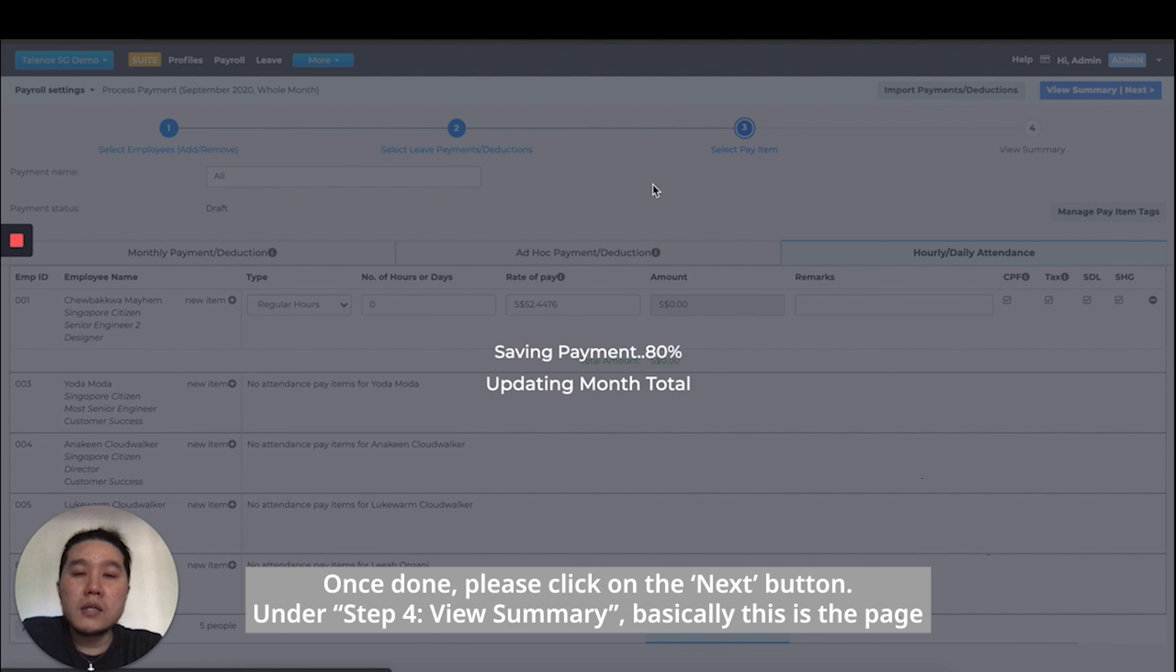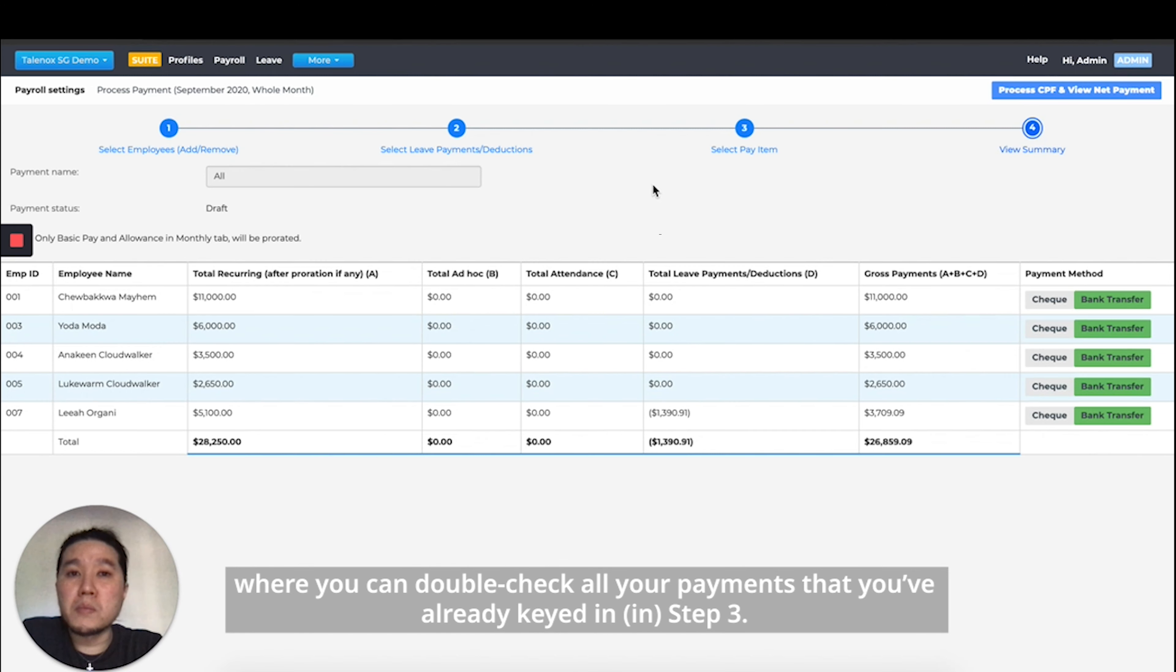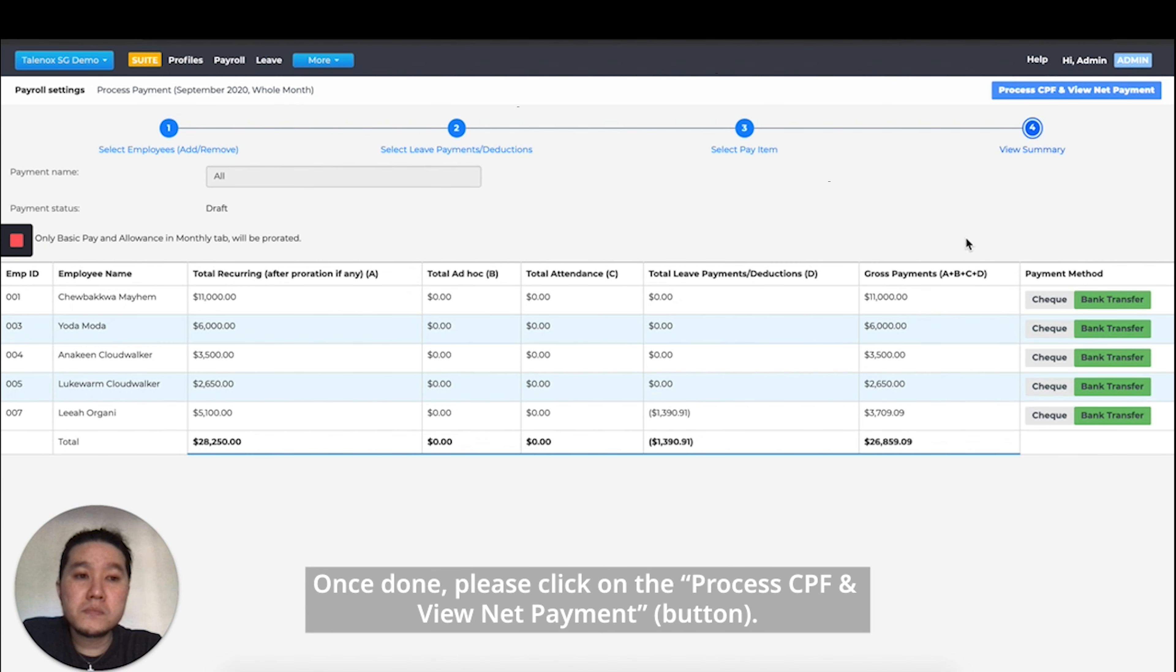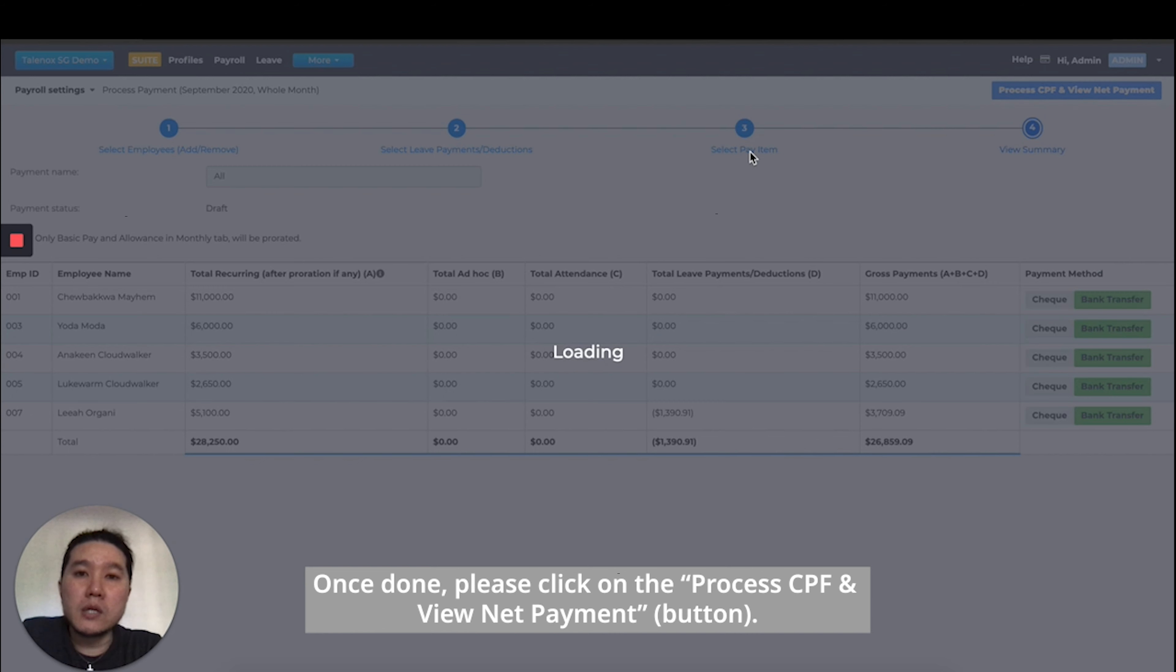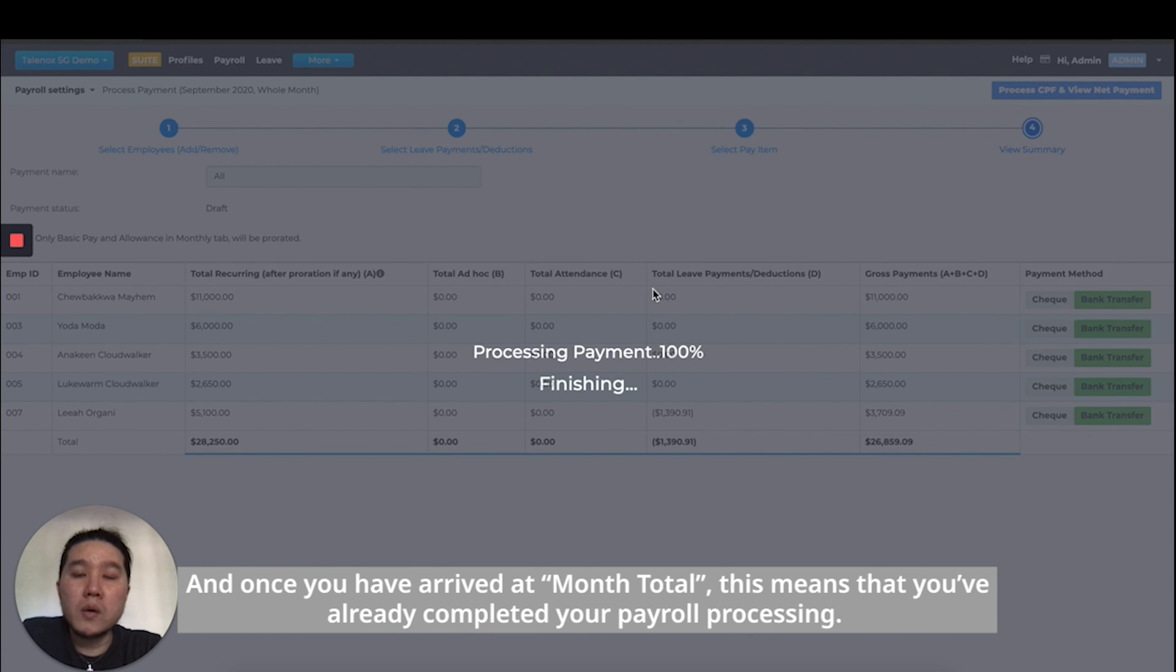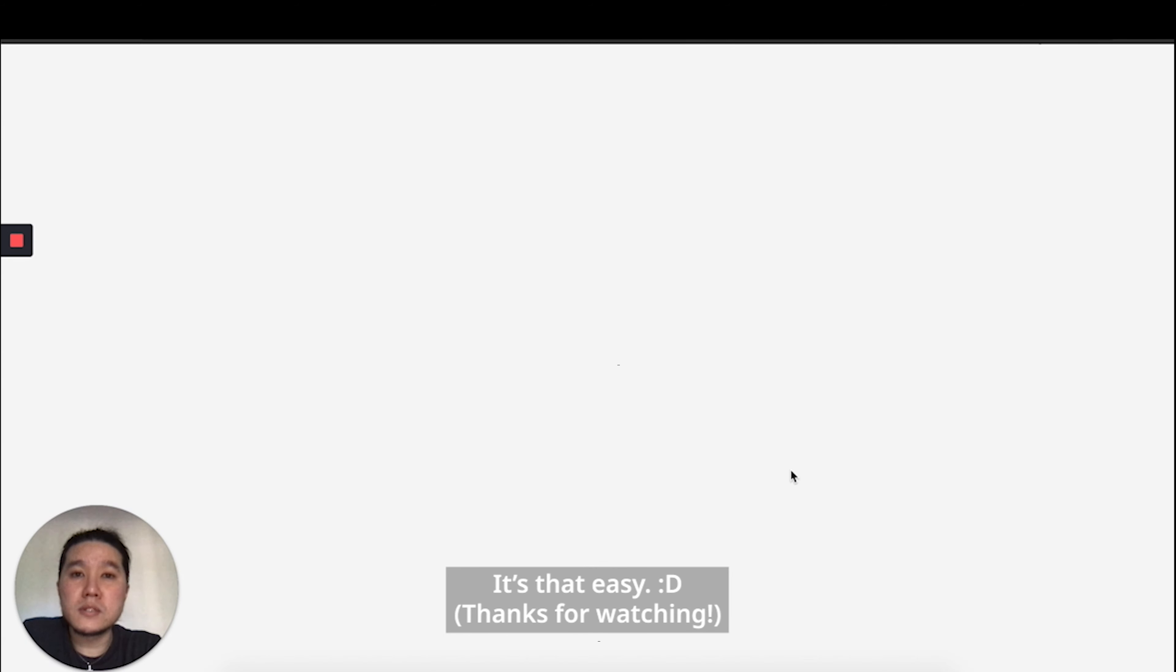Under step four, view summary, this is a page where you can double check all your payments that you've already keyed in in step three. Once done, just click on the process CPF and view net payment button. Once you have arrived at month total, this means that you've already completed your payroll processing. It's that easy.